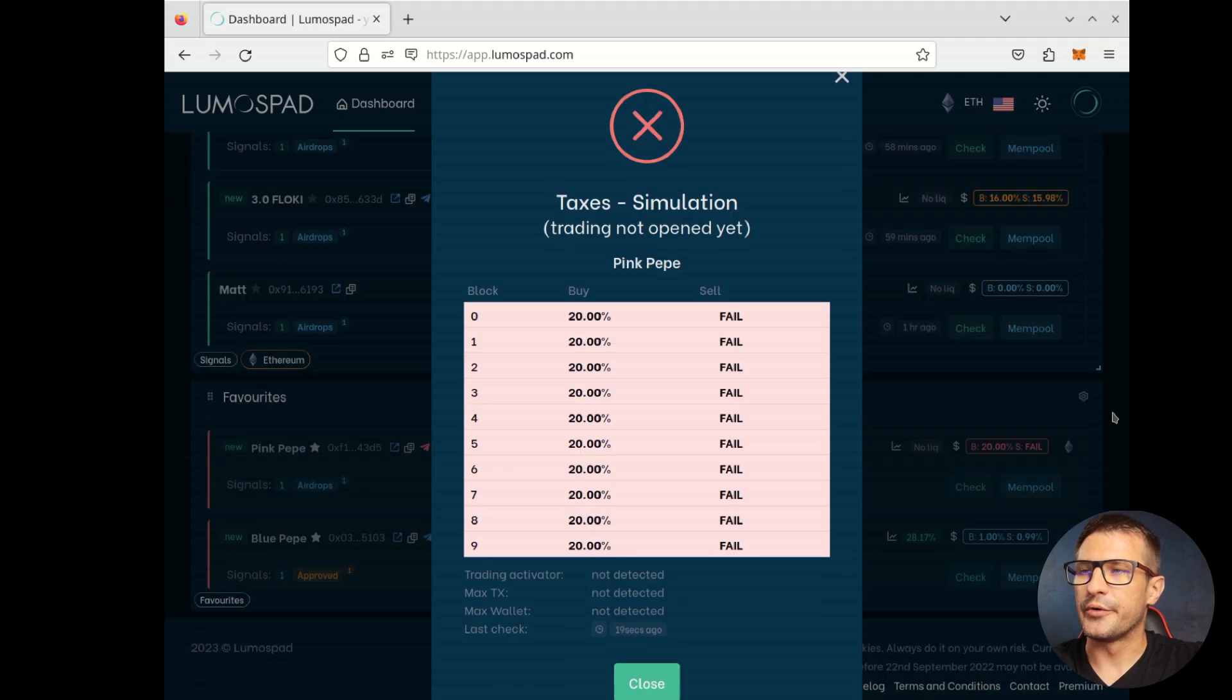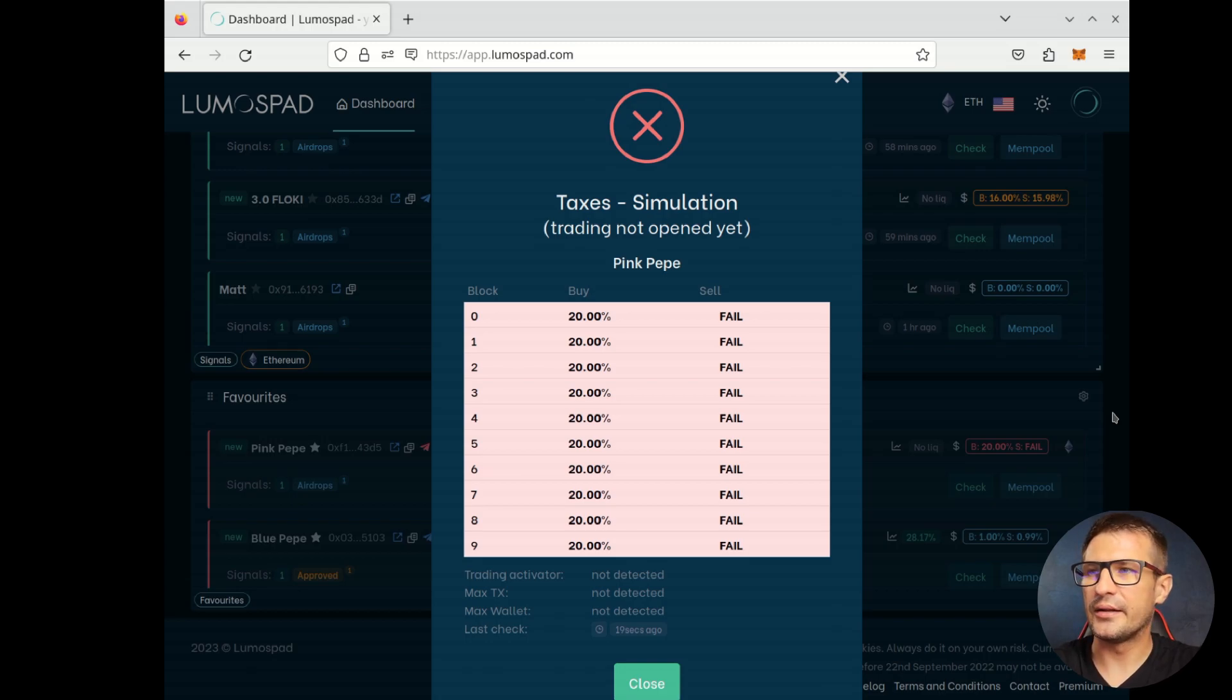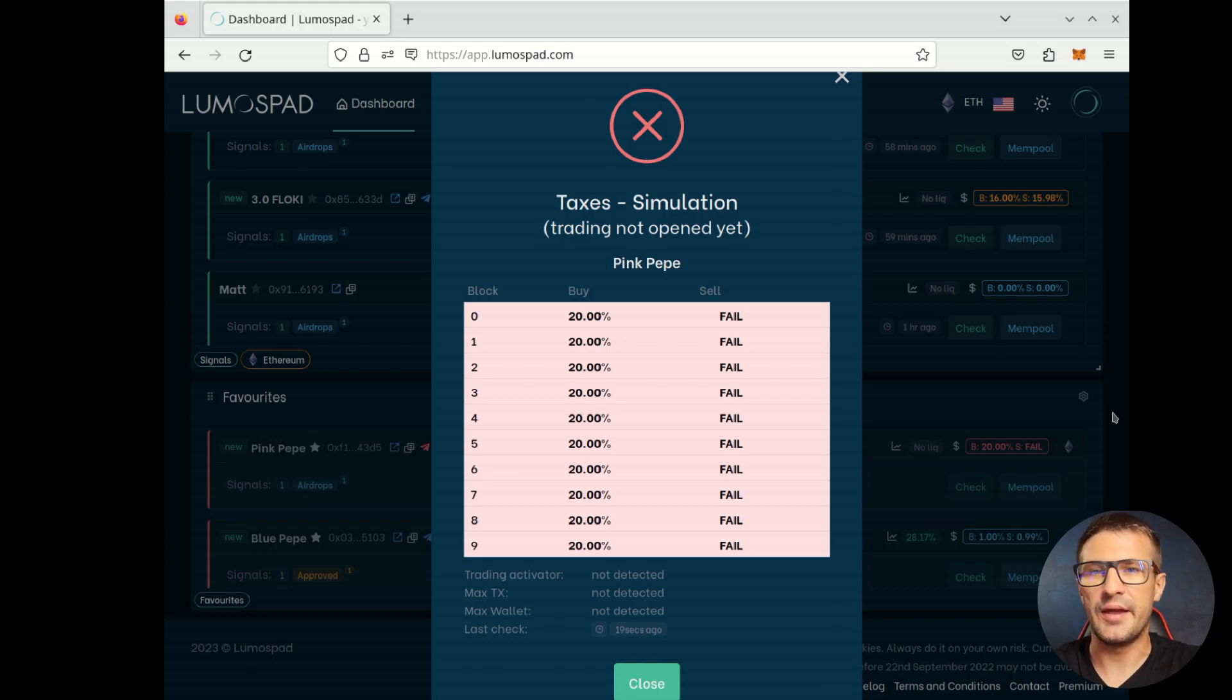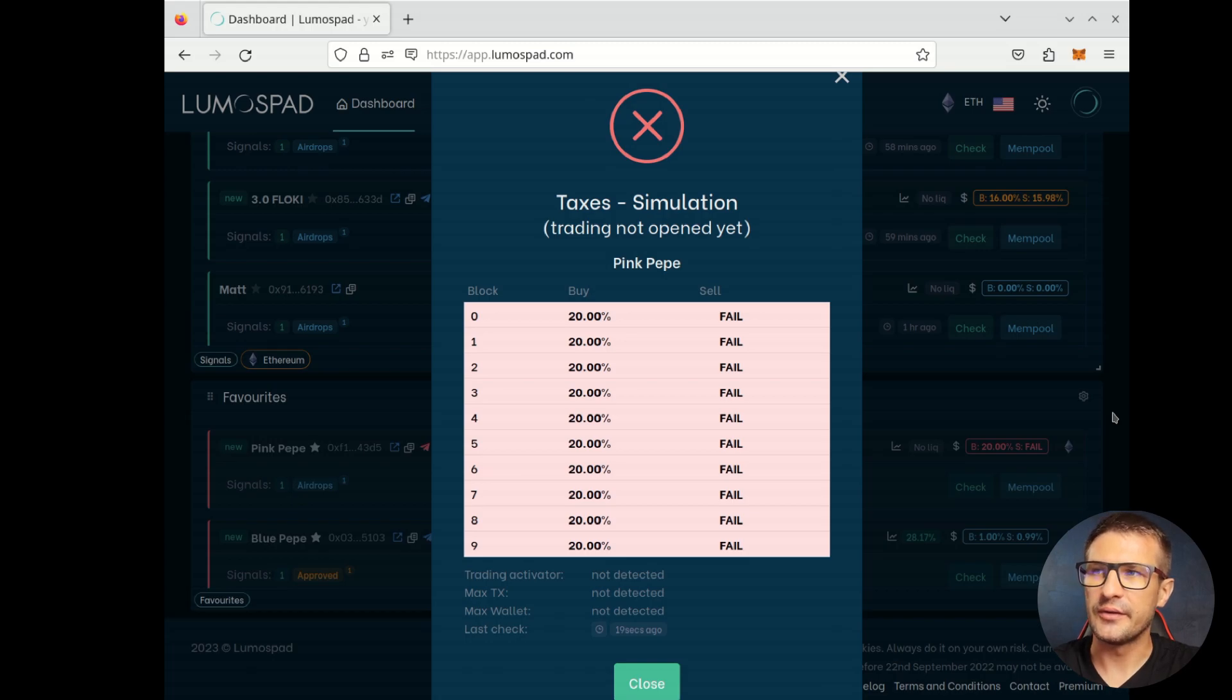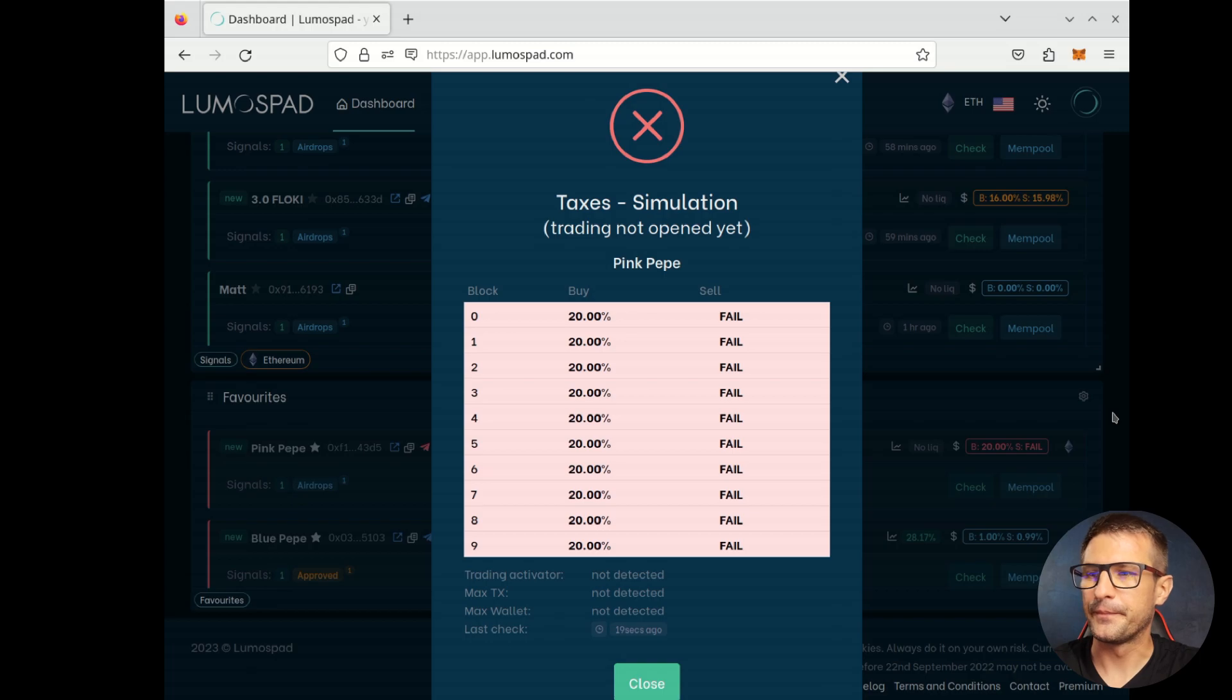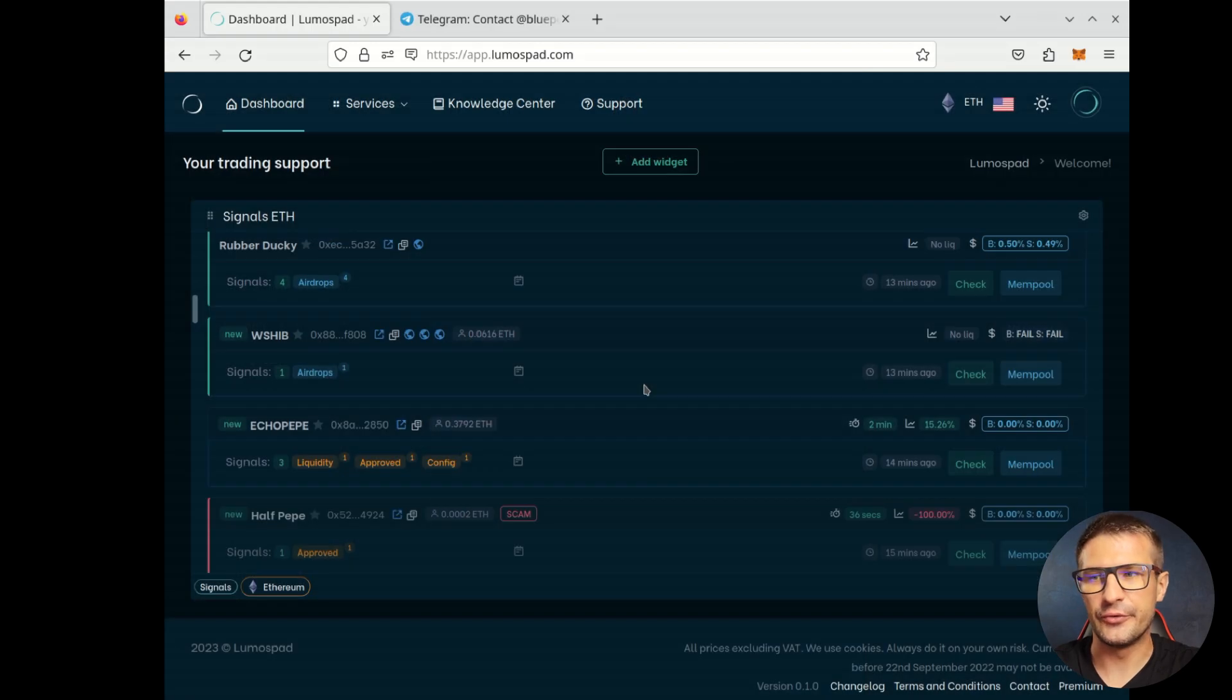Another example, also very important. The trading isn't open yet. The tax has been simulated and we can clearly see that you can buy with 20% tax, but you won't be able to sell. This is clearly a honeypot token. We know that thanks to the trade simulation. And we know that before the launch of the token. This is very unique functionality and can be very useful for daily traders.